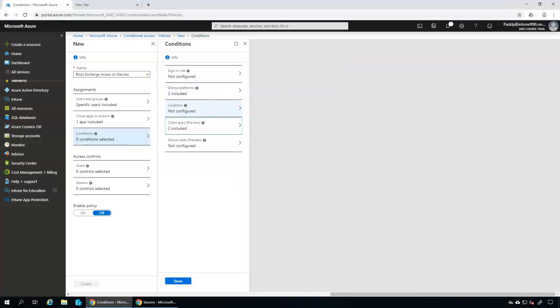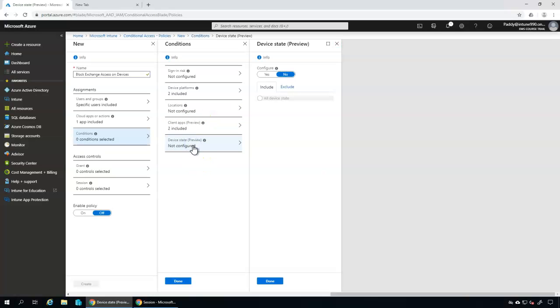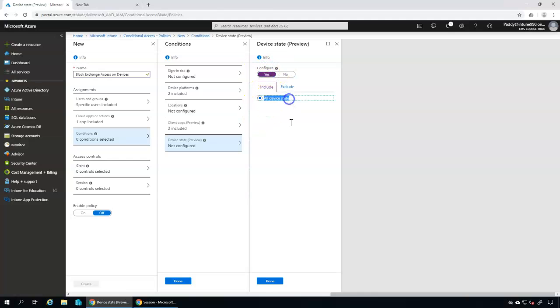Select Browser or Mobile App settings. These settings work together with the device platforms we selected — Android and iOS. So if someone is accessing from the browser on Android or iOS, this specific setting is going to apply.